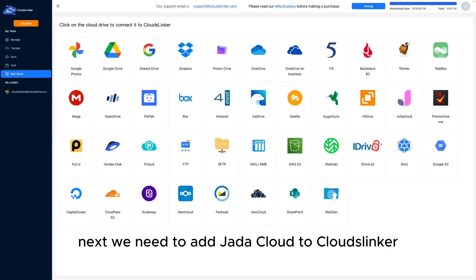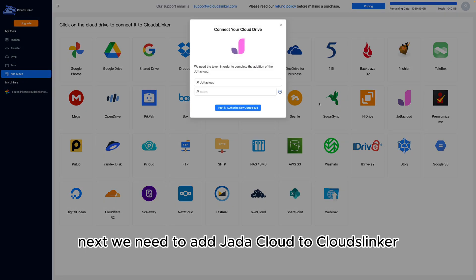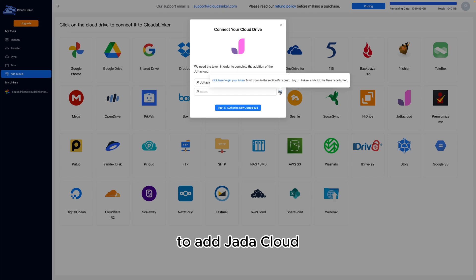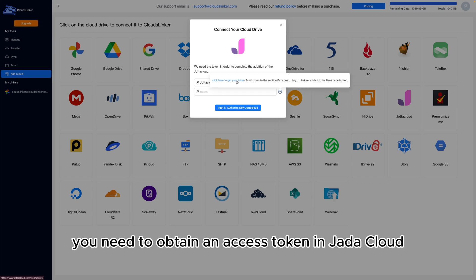Next, we need to add Jota Cloud to CloudsLinker. To add Jota Cloud, you need to obtain an access token.